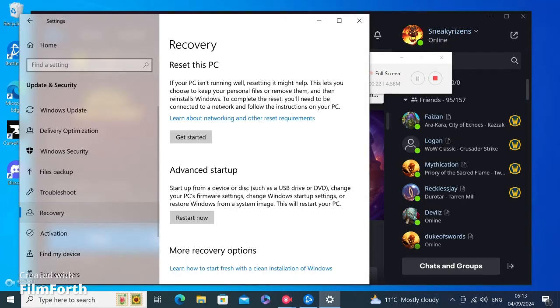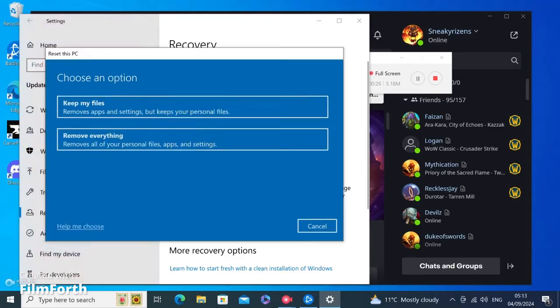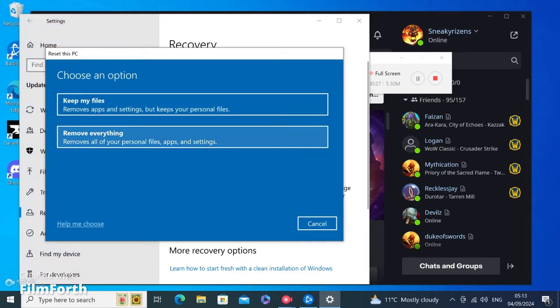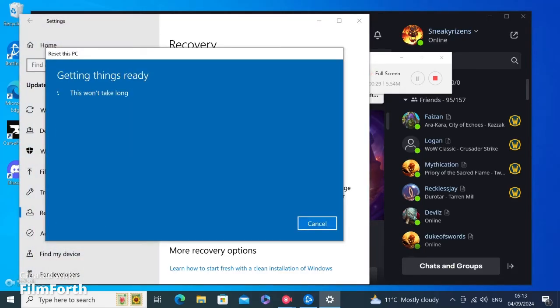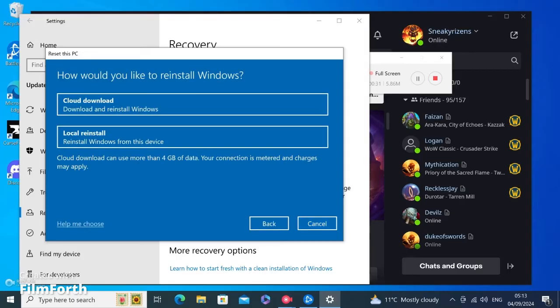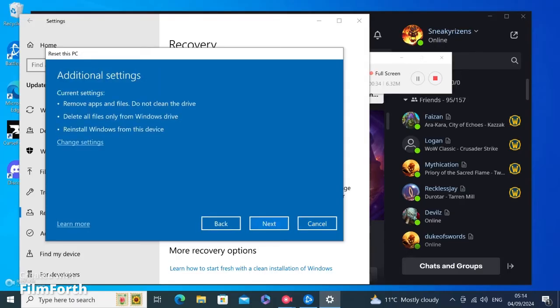Then you're going to see at the top, Reset this PC. Click Get Started, Remove Everything. I do want to make a note: if you want to have any personal files, you're going to want to send them to email or something first. I normally go local reinstall, and then once you hit next, it will start the resetting.